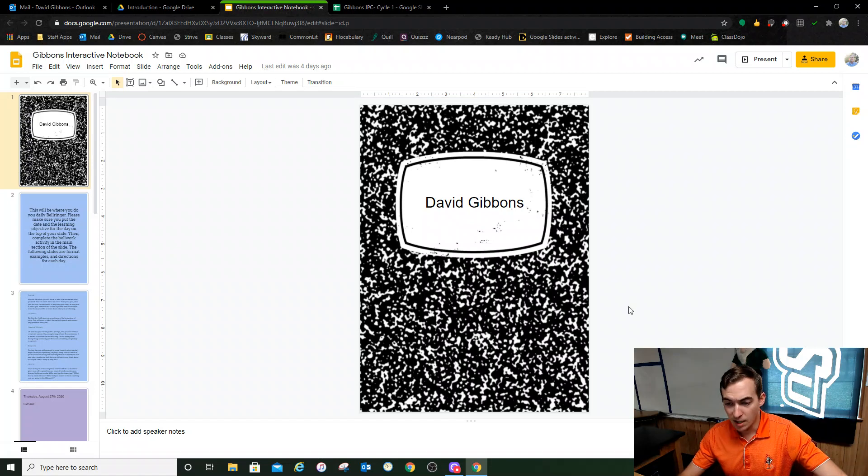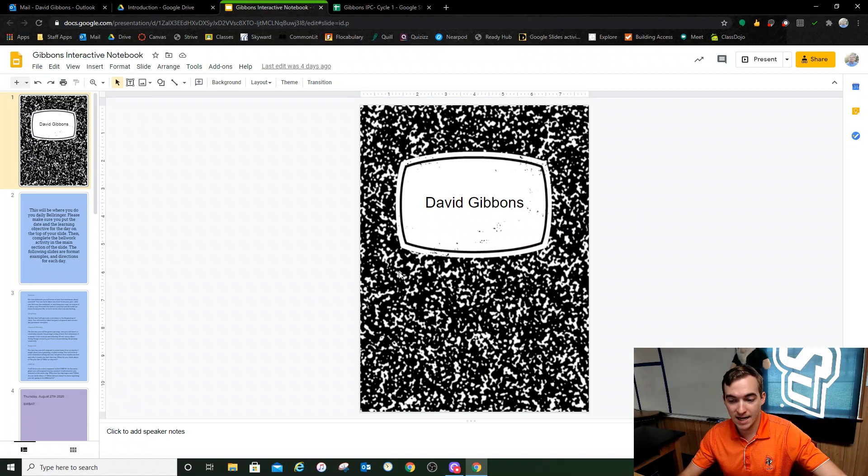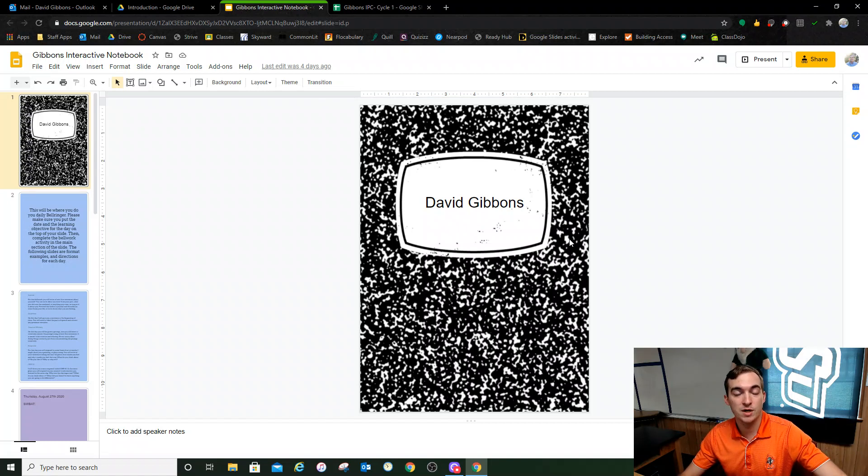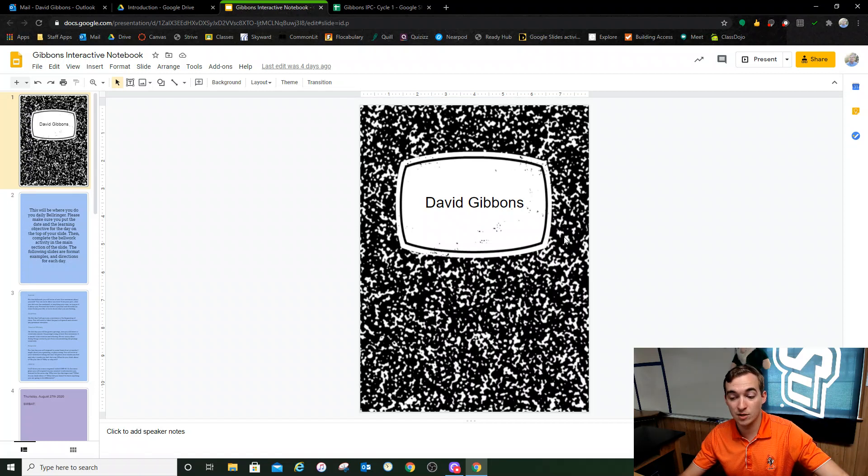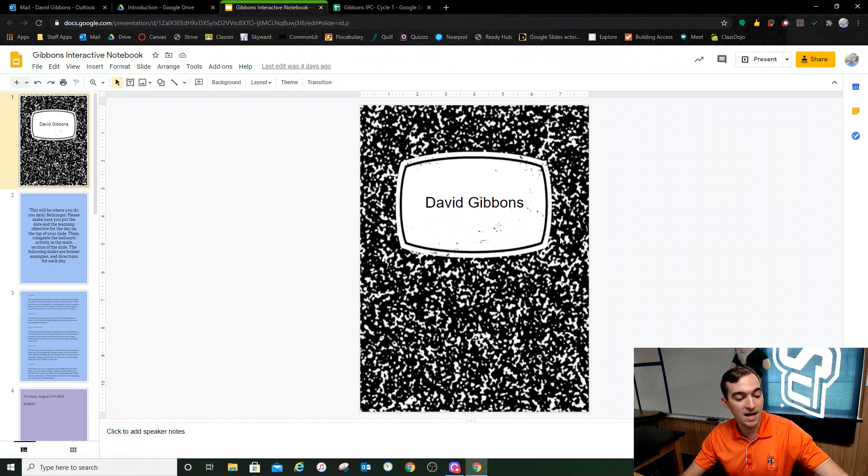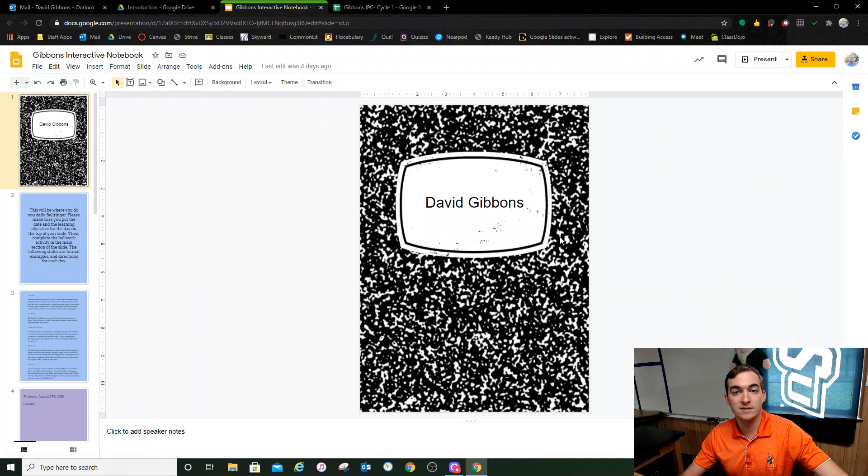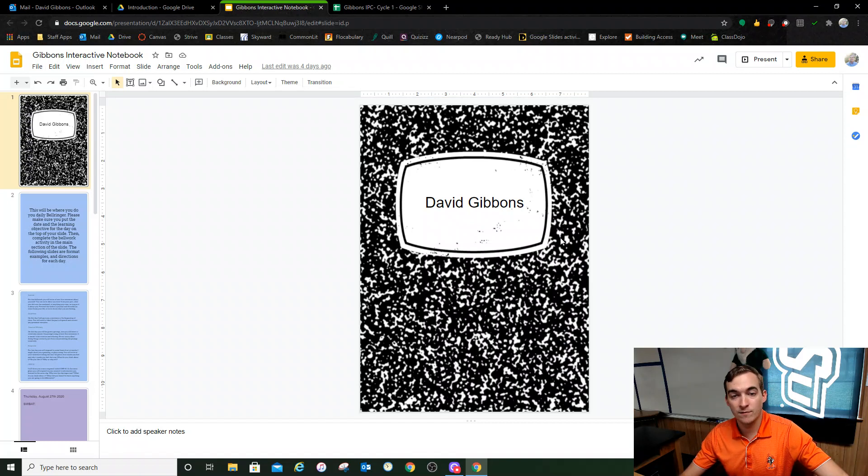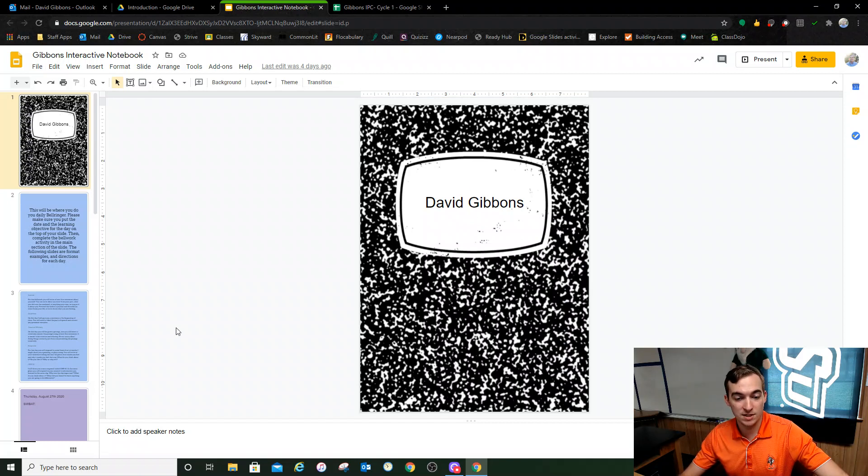So first things first, this is the interactive notebook right here. Everyone's going to have the same cover. This notebook is designed to be a place where you do bell work for my class and you're going to do bell work every single day. When you first log into my Google Meet section, I'm going to have a slide presented to you that will have the date, your objective for the day, and it will also have whatever your bell work assignment is for the day.